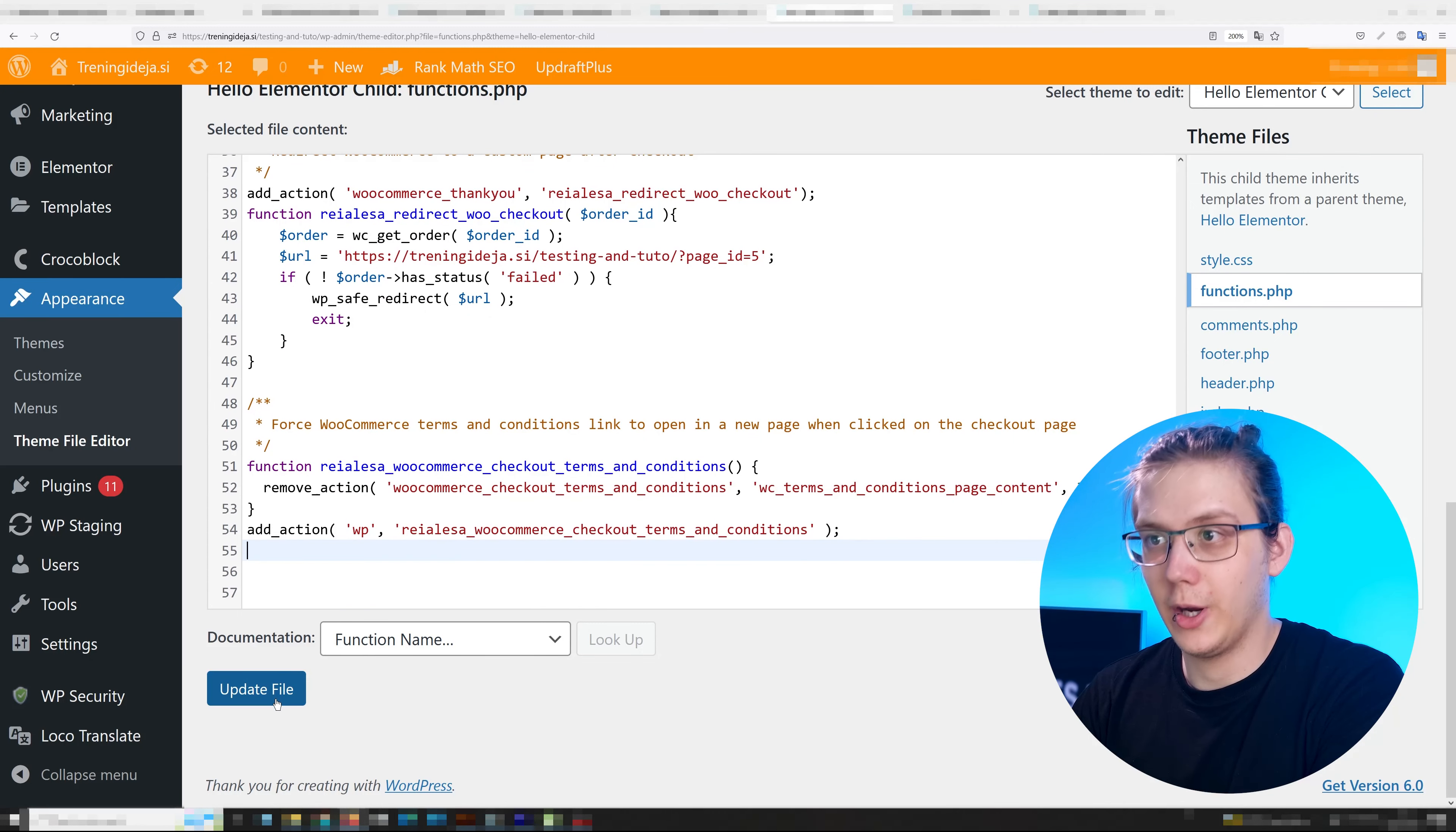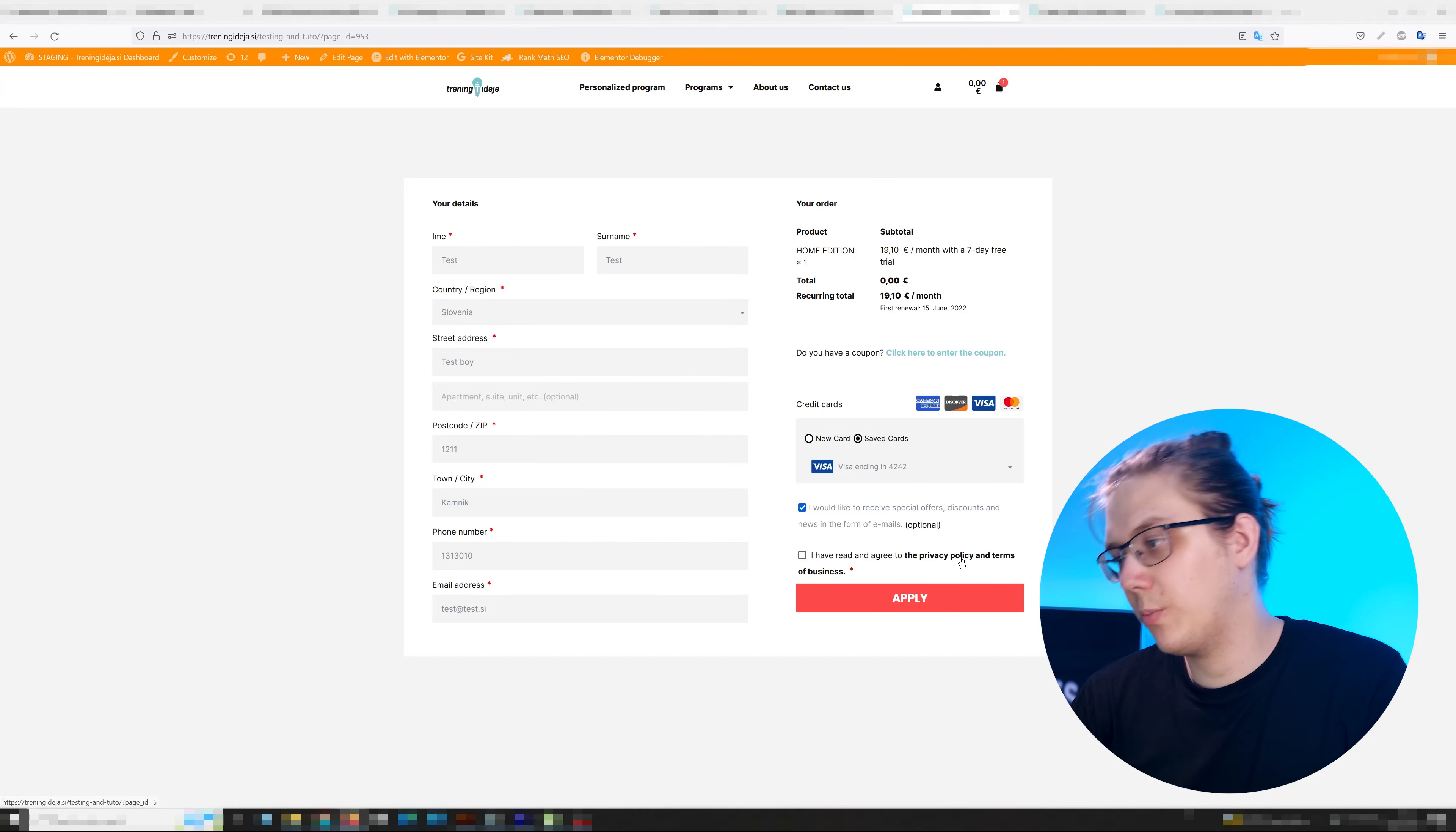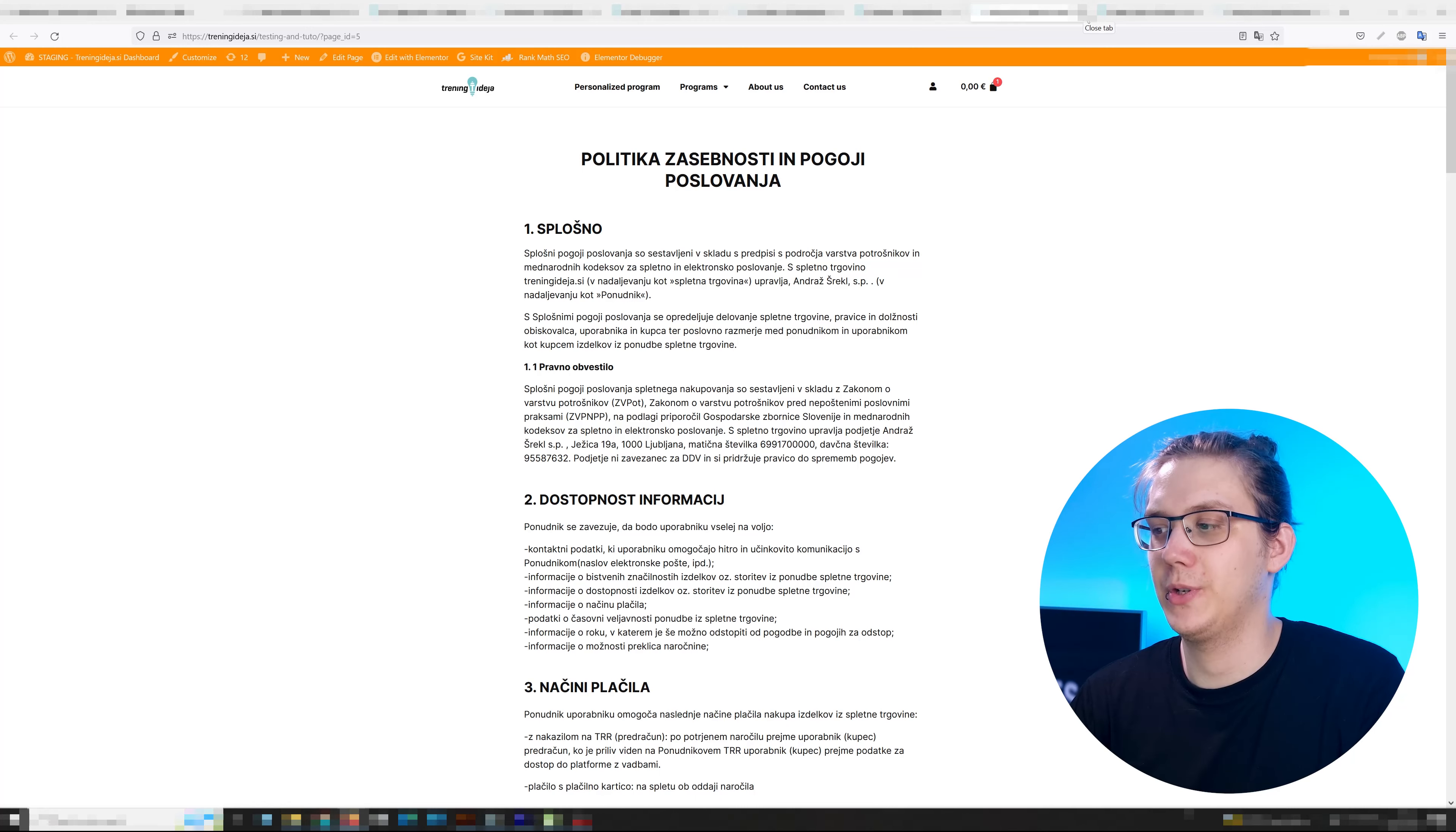Then press update file and go check it out. So now when I press this link, instead of opening that little box, it opens up a new page in a new tab, which is just way better.